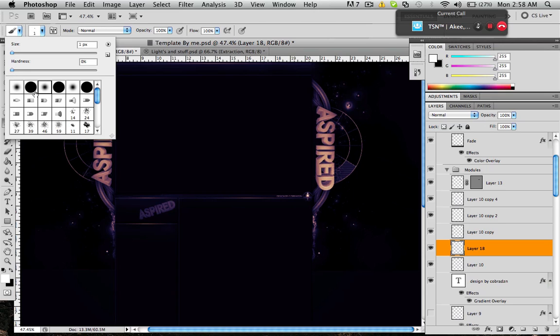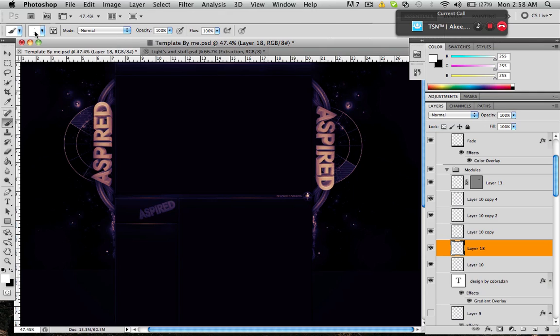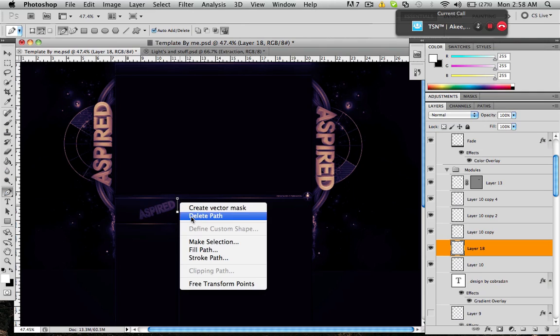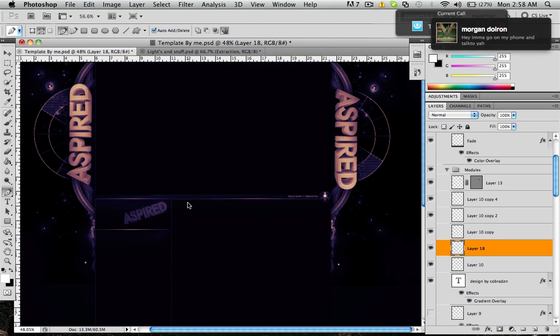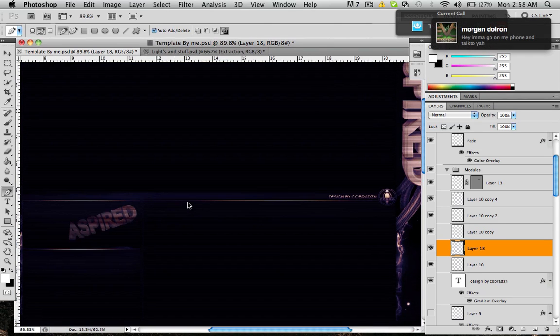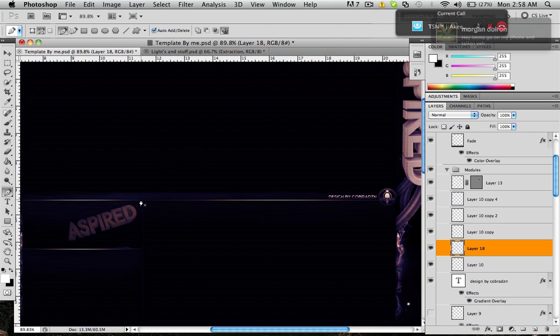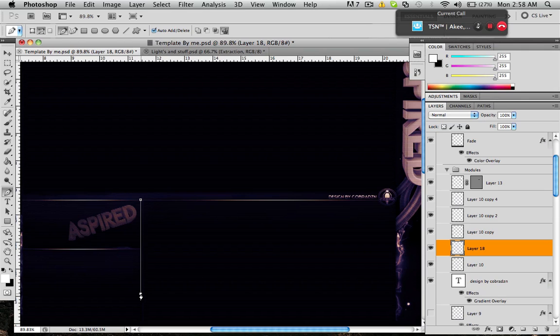Once you've got that, go to your pen tool and just delete this. Then make a straight line. Doesn't matter where it is.